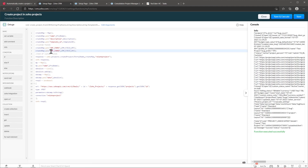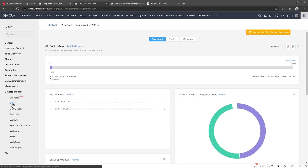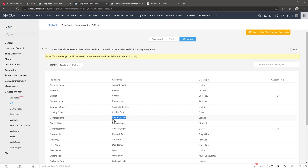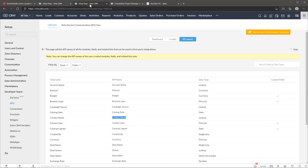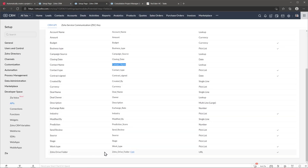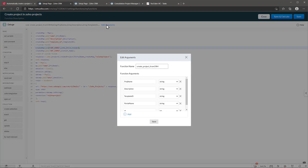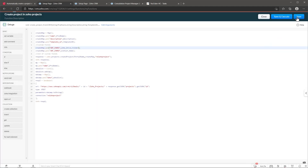Now we have to find the CRM field APIs. Go to Setup, APIs, API Names, and open the Deals module. For contact name, copy the API name and paste it into the second field slot. For the Zoho Drive folder field, copy its API name and replace the first slot. Then click Edit Arguments and add two new arguments: Zoho Drive folder and contact name. Save the function and move on to creating the workflow.